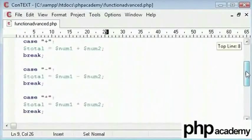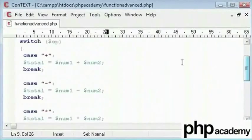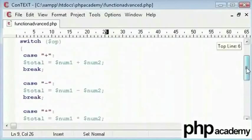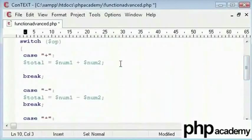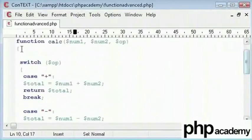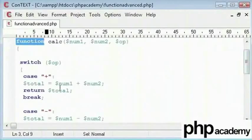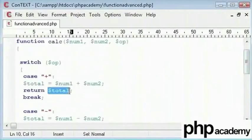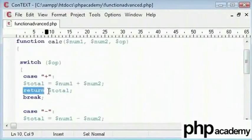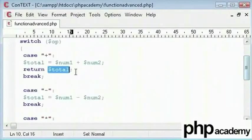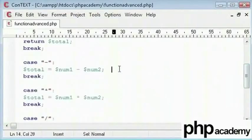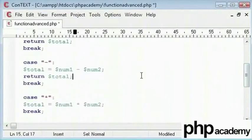So in each case, we would say return total. What this does is, if you think of a function as a variable, it sets the function's value as the total. As long as you say return, whatever you say here, the function will equal that. So we are going to say return total and we are going to copy that and paste it down for each case.